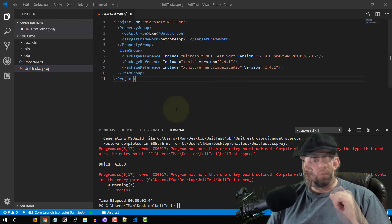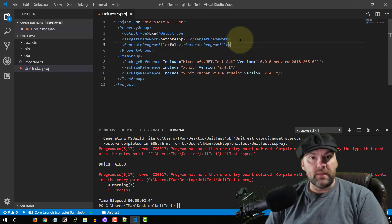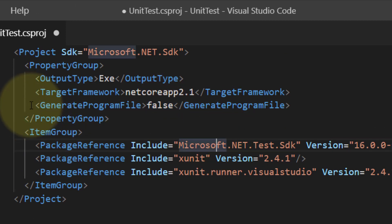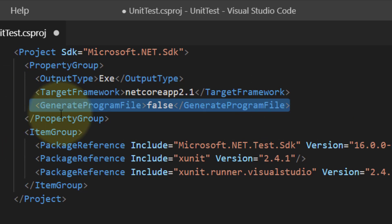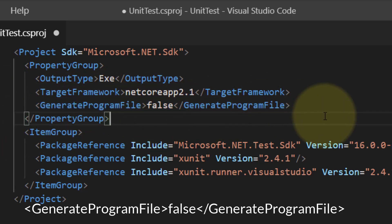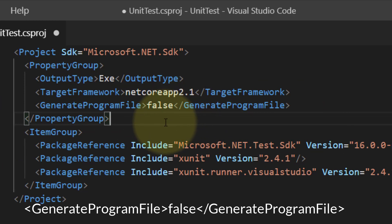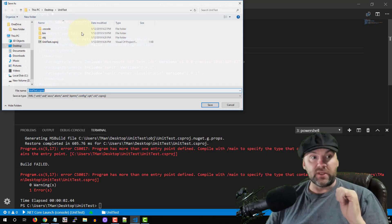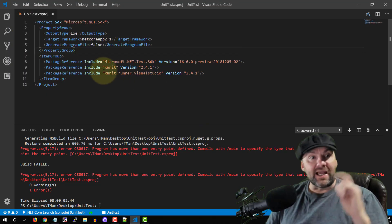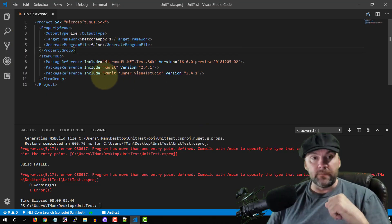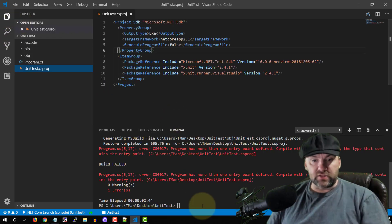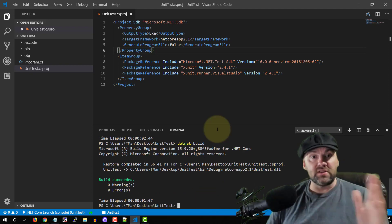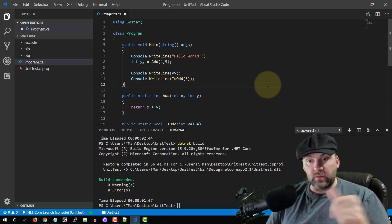To fix that, we have to tell this part of the program not to generate a program file automatically. Add this line in your project file: 'GenerateProgramFile' set to 'false'. This will stop that error from happening, and then you can have both a console application and a test. Now go back, make sure you save everything, and do a 'dotnet build' again. At this point everything built and succeeded — you could run the program and it would work fine.